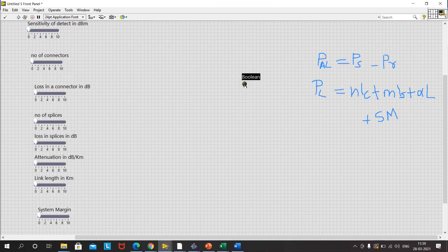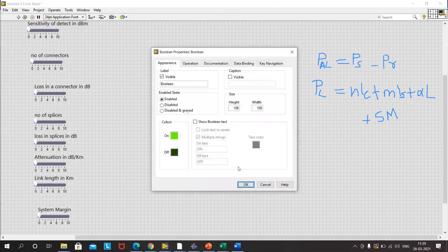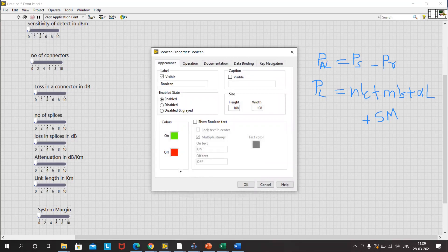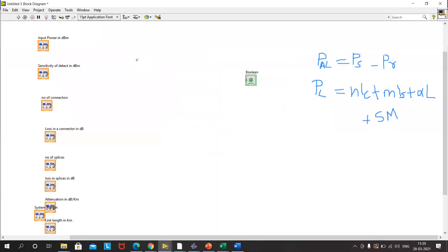We can click on it and increase the size. Right-click, go to properties, and in the off condition we can change the color so that when it is green the performance is satisfactory, and red means the performance is not satisfactory. Once we have all the inputs, we will go to the block diagram window and make our circuit.